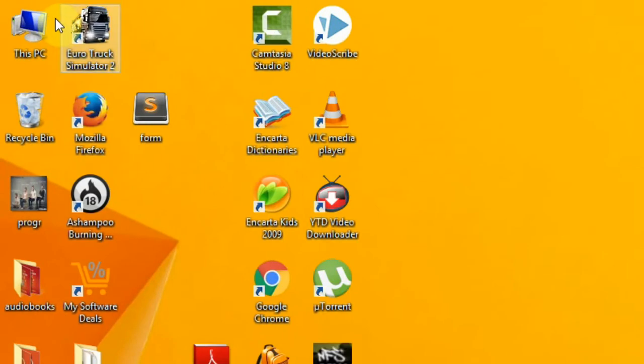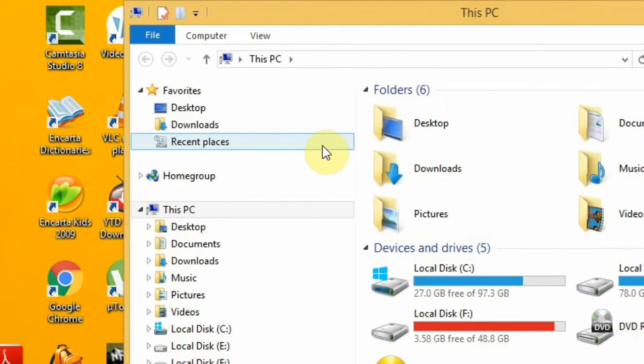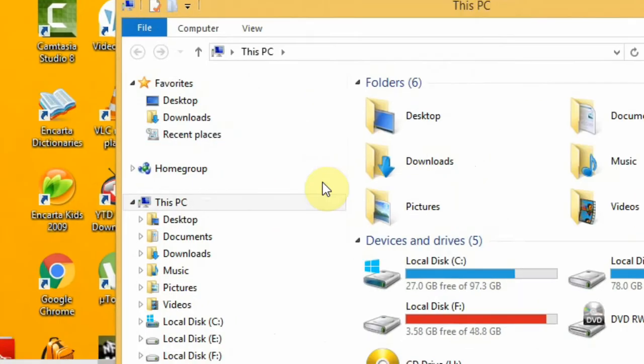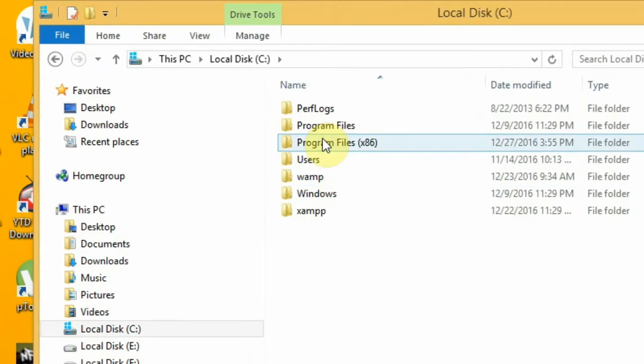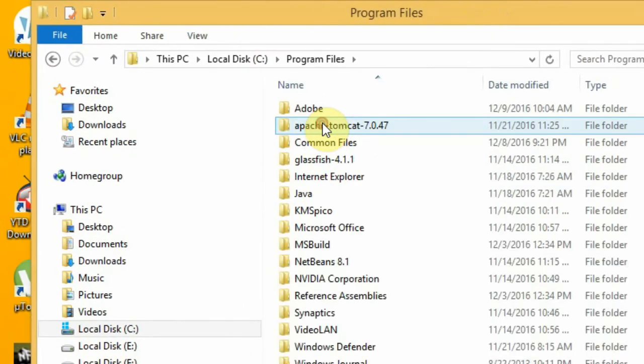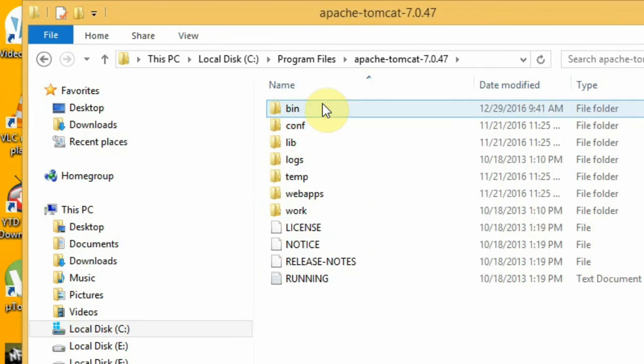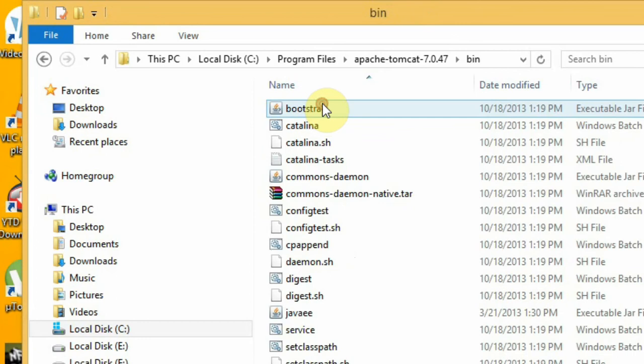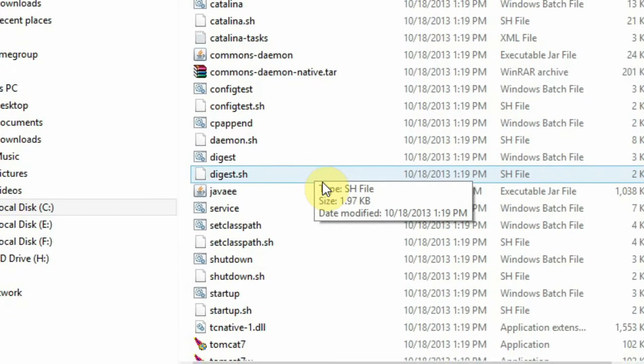Your directory for your server - maybe it can be Tomcat or GlassFish. For me, I use Tomcat. Go to this folder, bin.